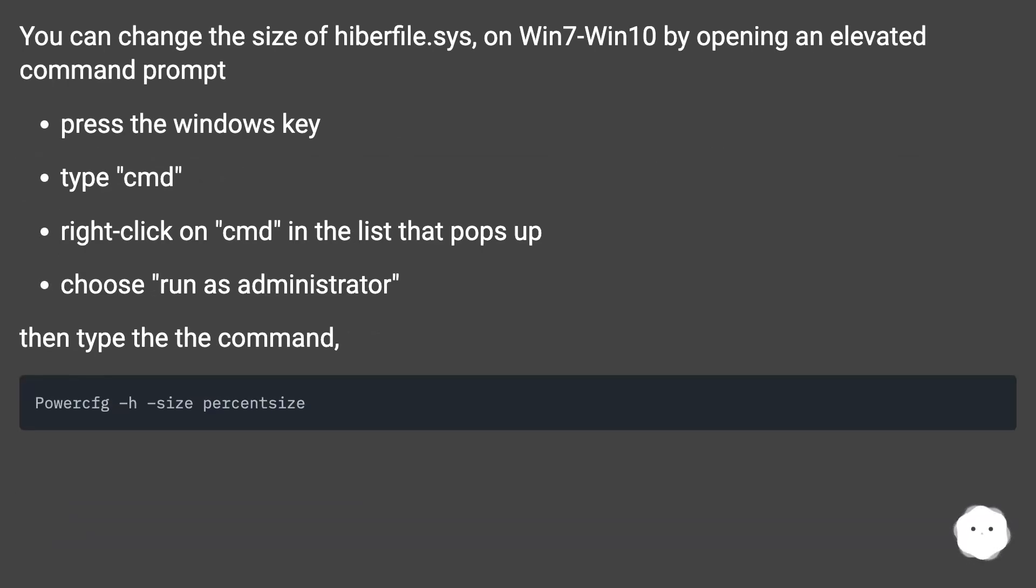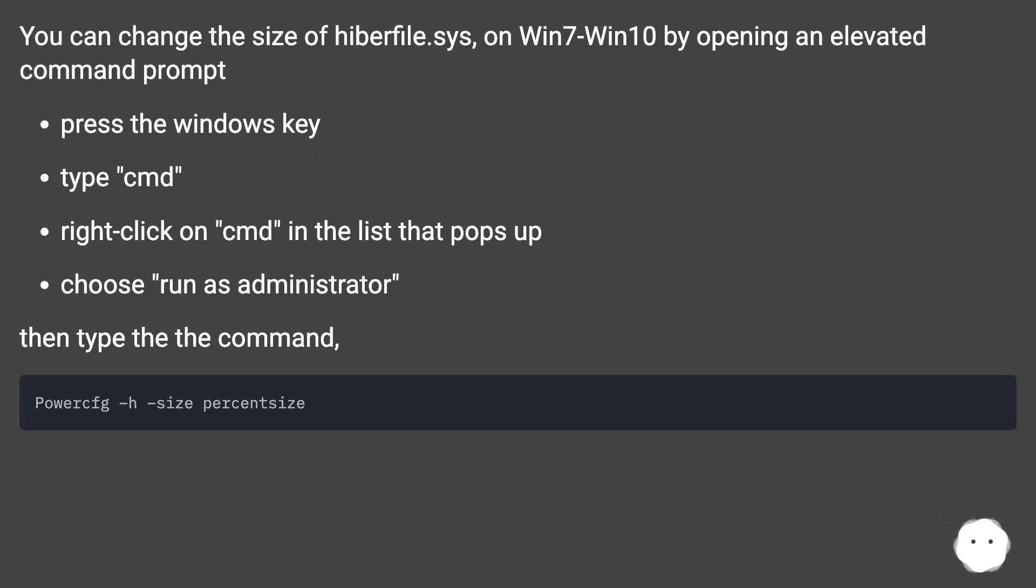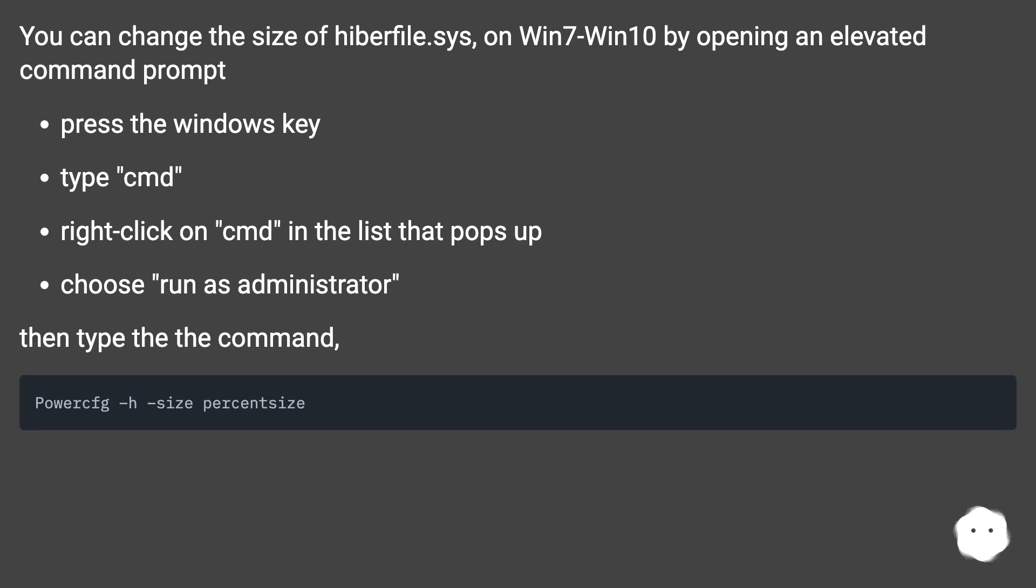You can change the size of hiberfil.sys on Win7-Win10 by opening an elevated command prompt. Press the Windows key, type CMD, right-click on CMD in the list that pops up, choose Run as Administrator. Then type the command.